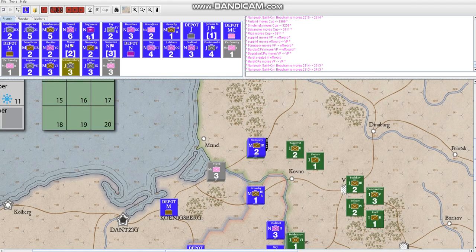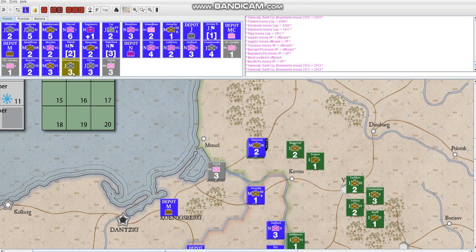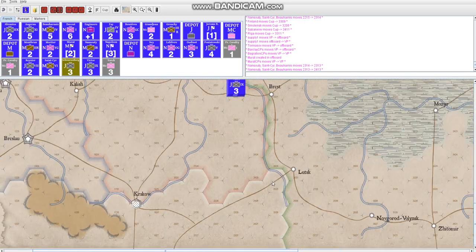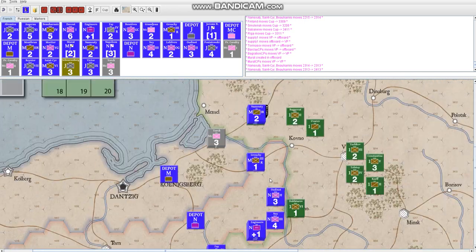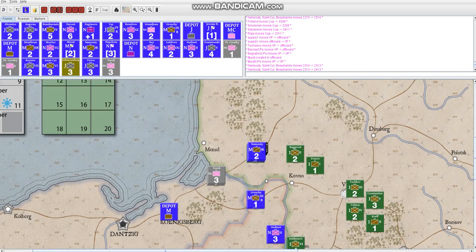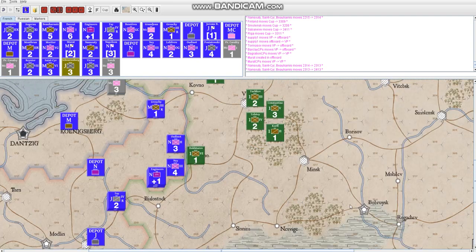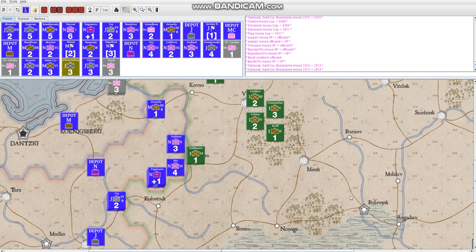The French also have some unique issues in the game because they have Austrian units that they get to use along with Prussian units that, under certain conditions and random events, they may end up going away. There's random events for the Russians as well.